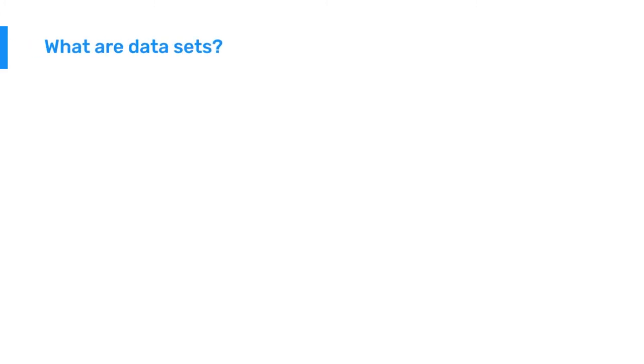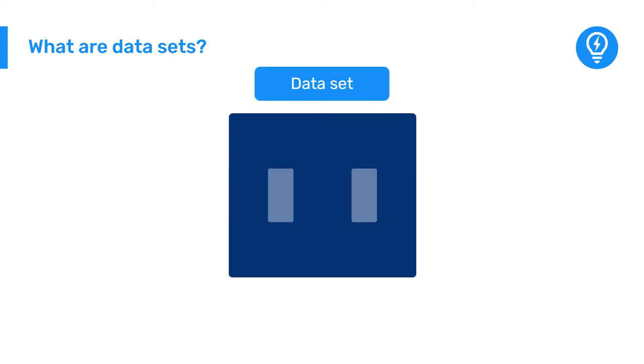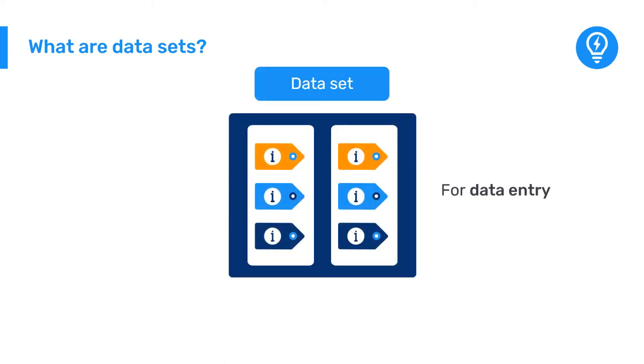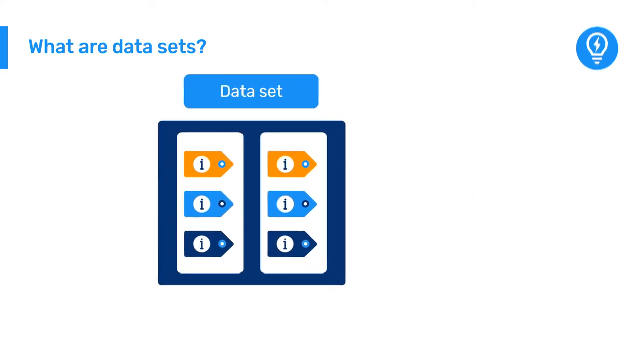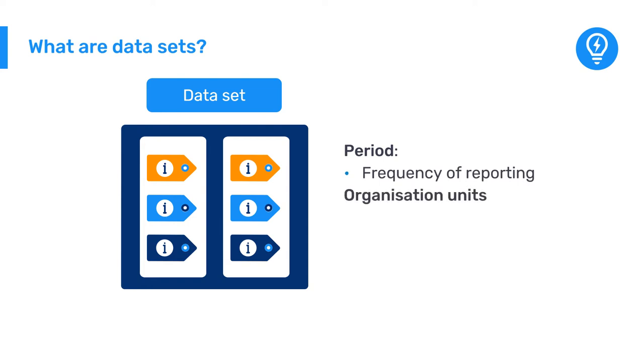You can think of datasets as a way to bundle and organize data elements for the purpose of data entry. Datasets have a defined period related to the frequency of reporting of the data elements they contain and are linked to organization units, a location or set of locations.